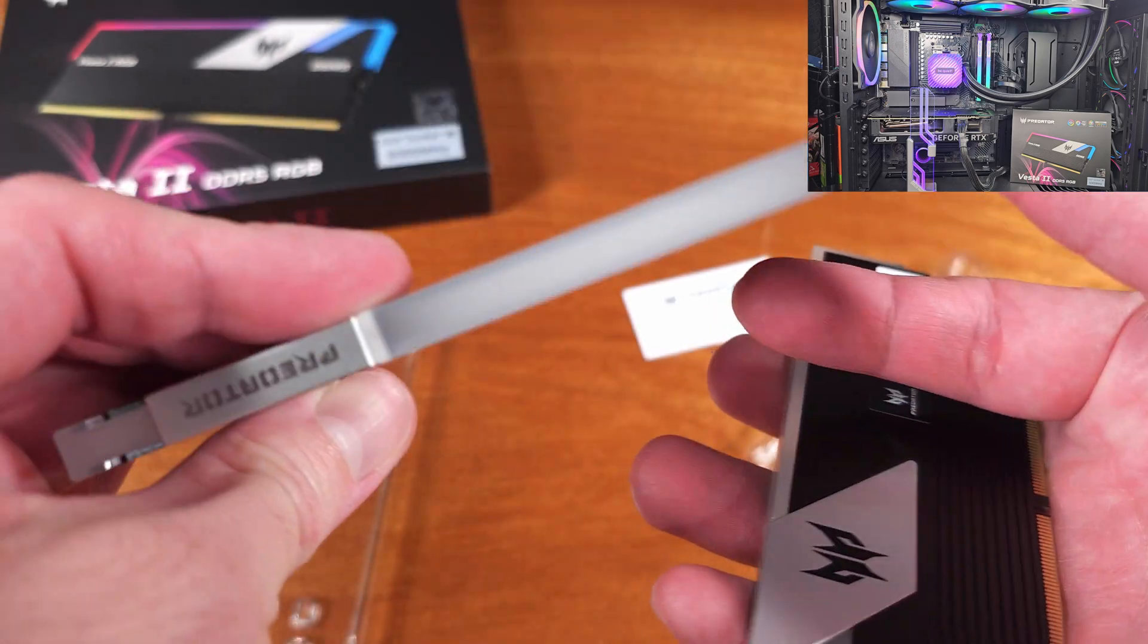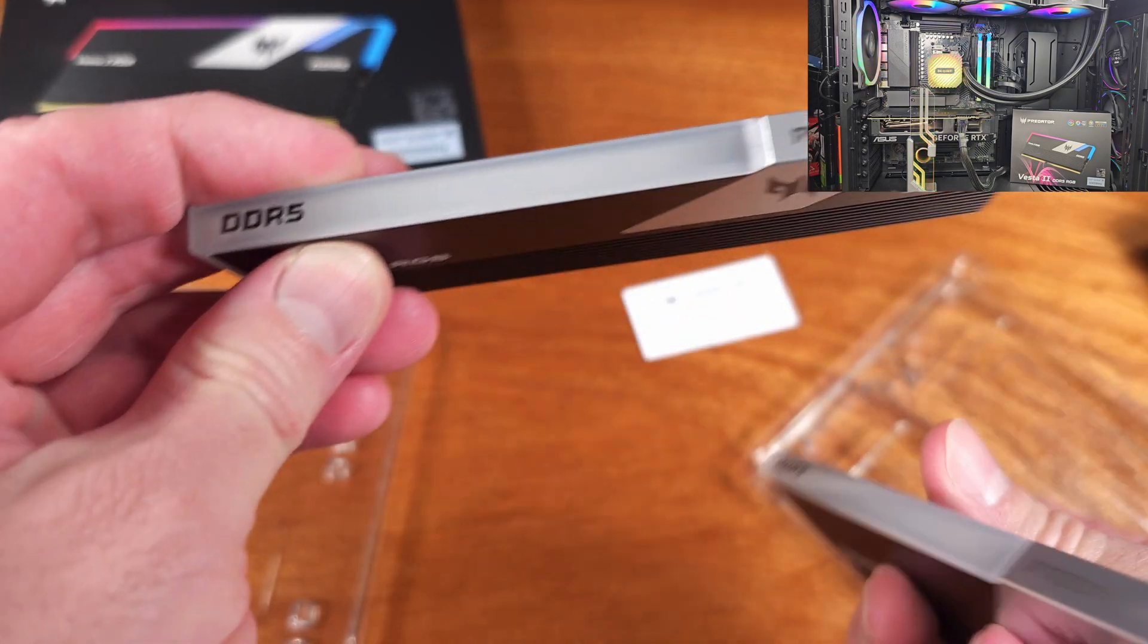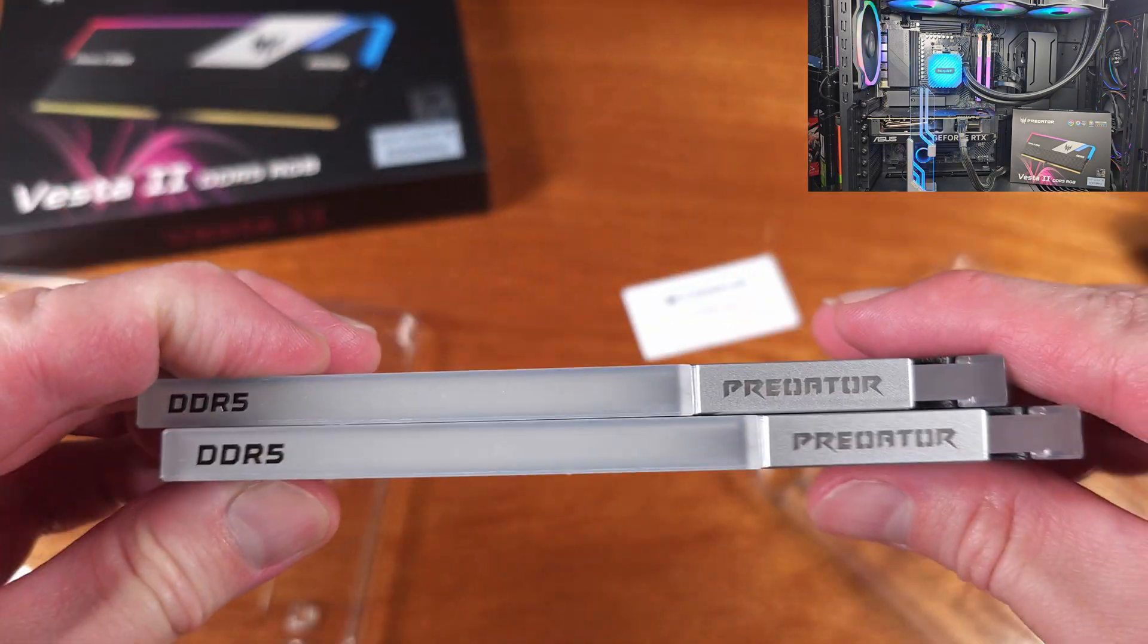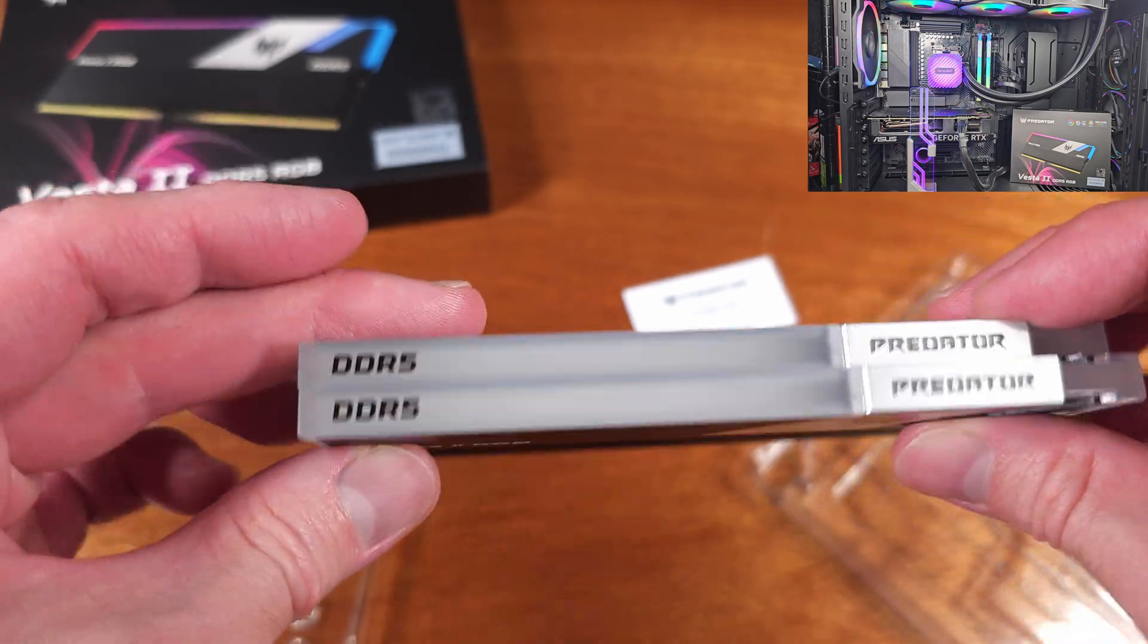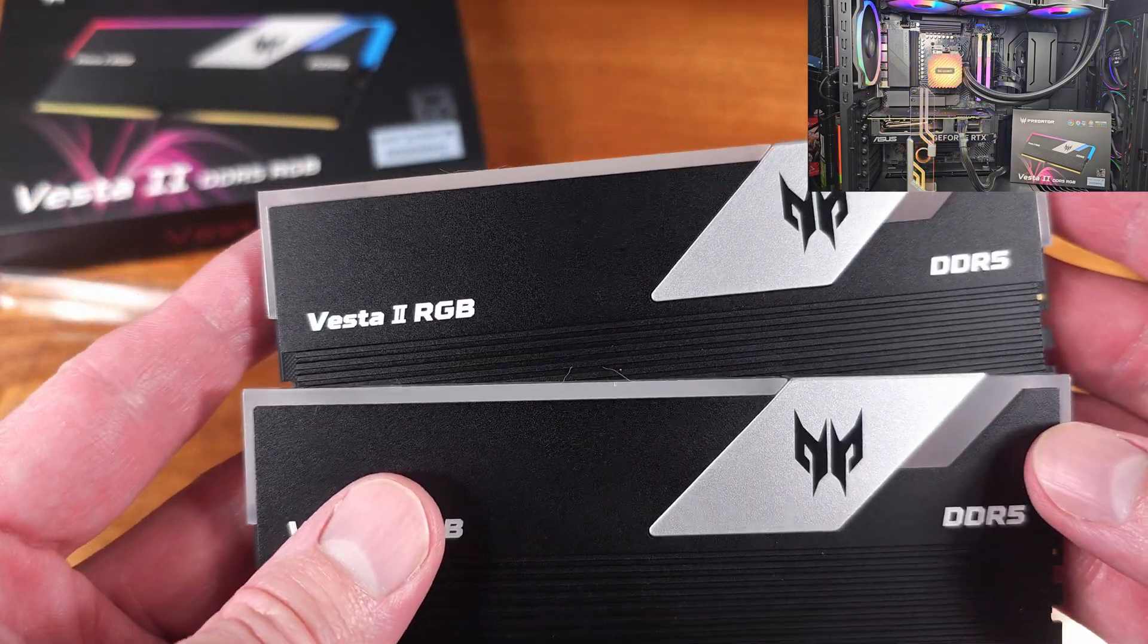Since the Expo presets are baked into the memory profiles, all you really need to do in order to enable the Expo mode is go into the BIOS, select Expo, and you're ready to go.